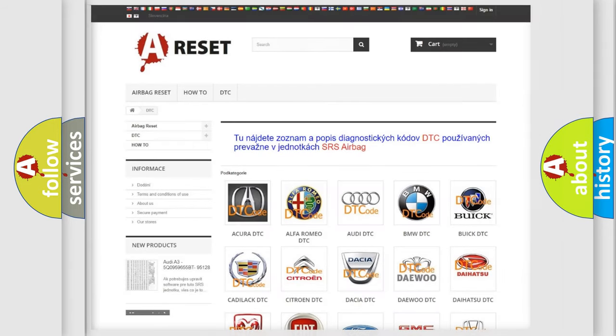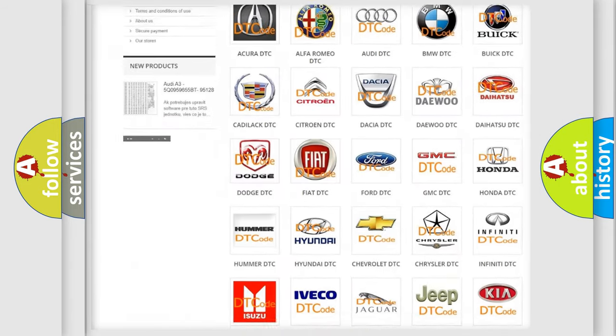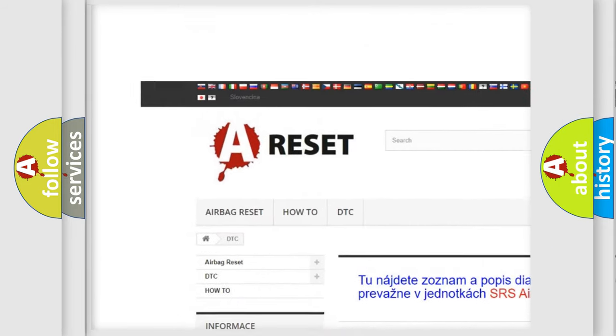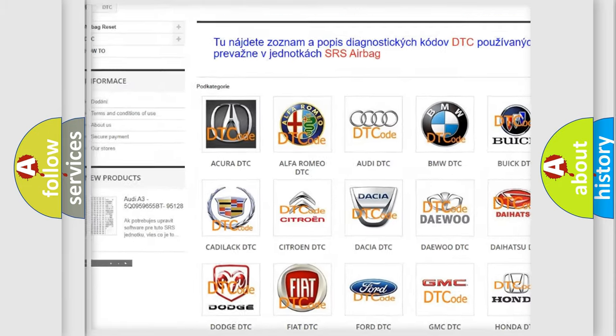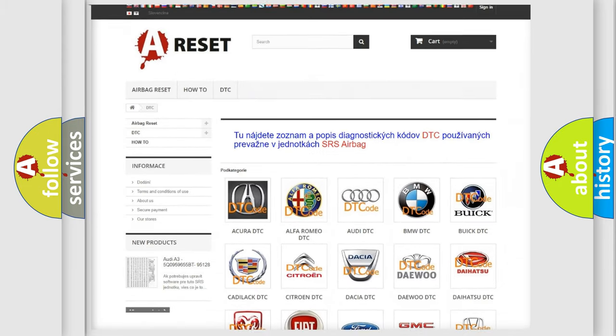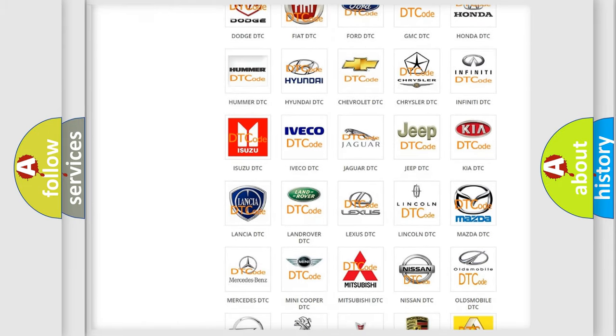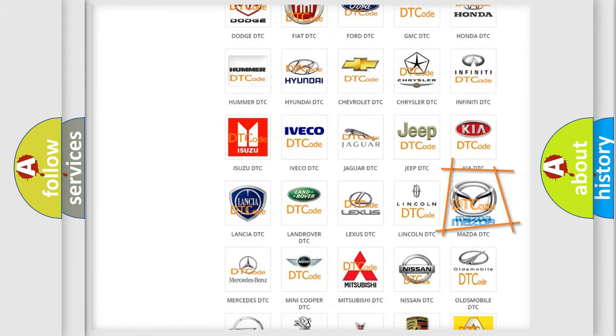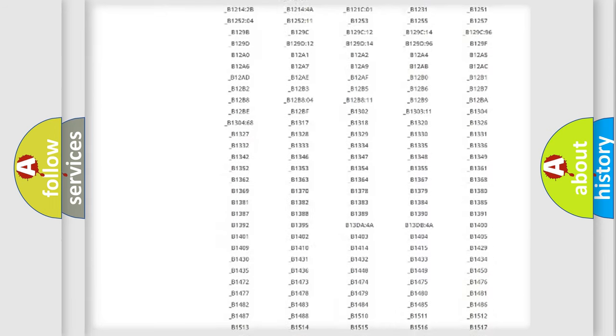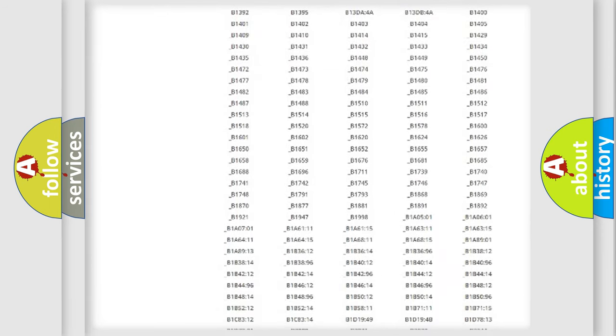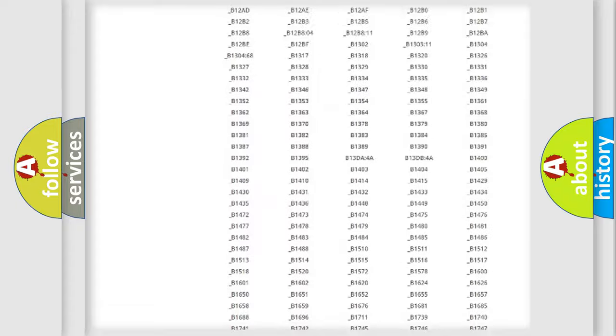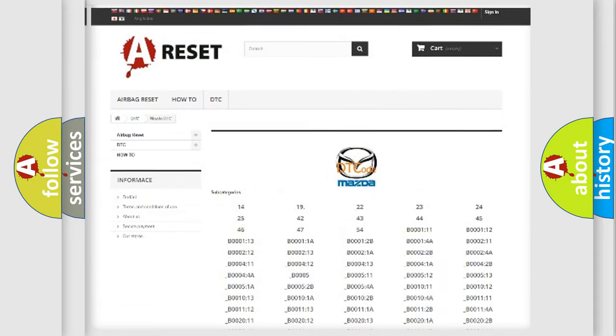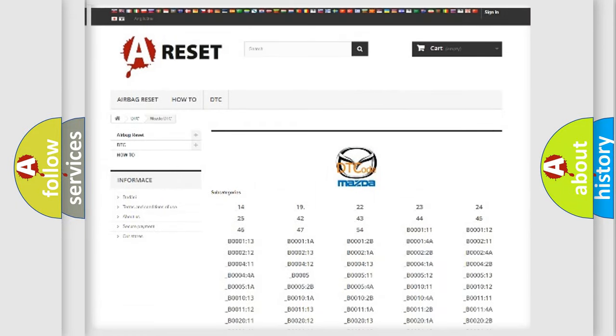Our website airbagreset.sk produces useful videos for you. You do not have to go through the OBD2 protocol anymore to know how to troubleshoot any car breakdown. You will find all the diagnostic codes that can be diagnosed in